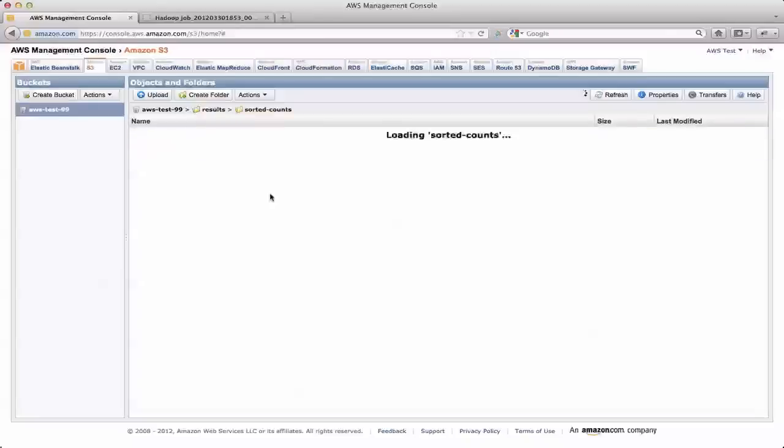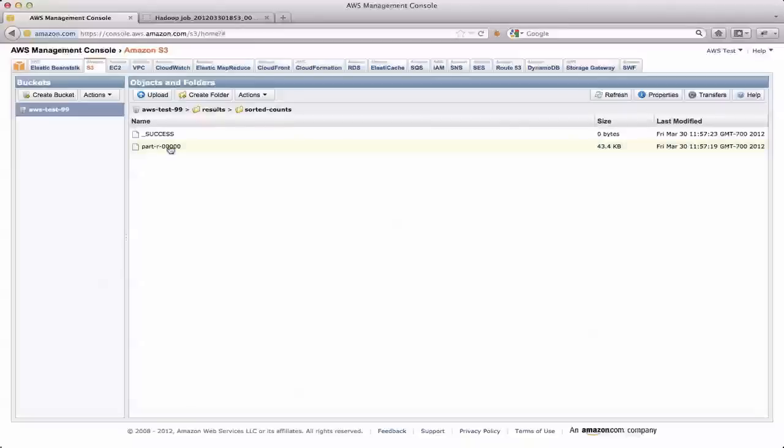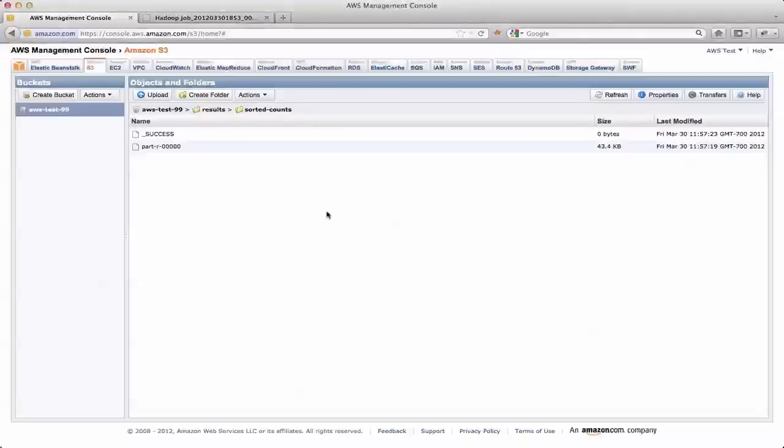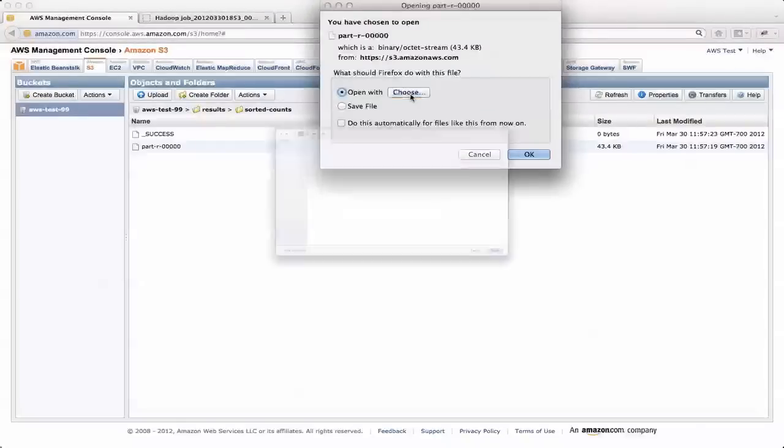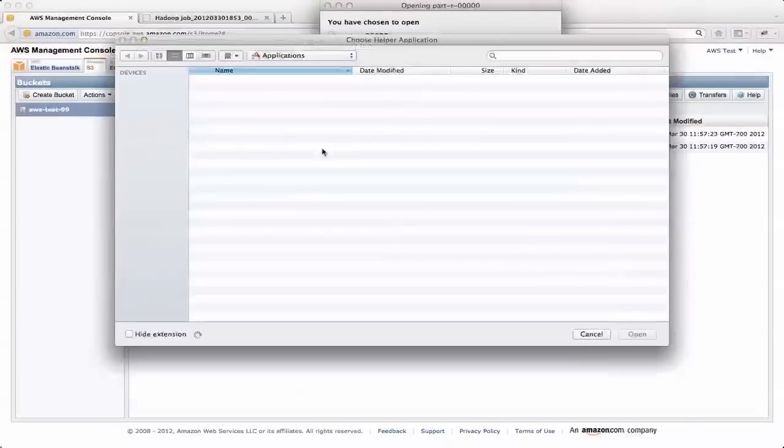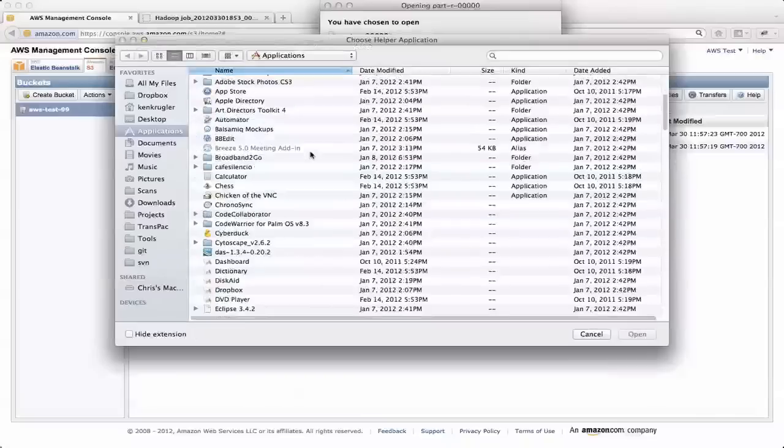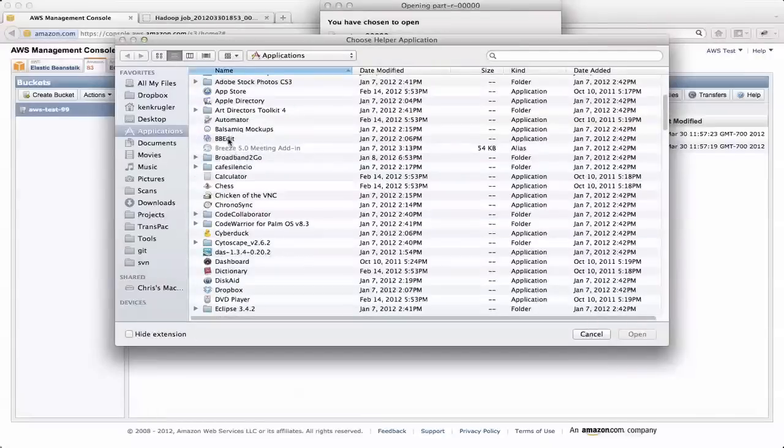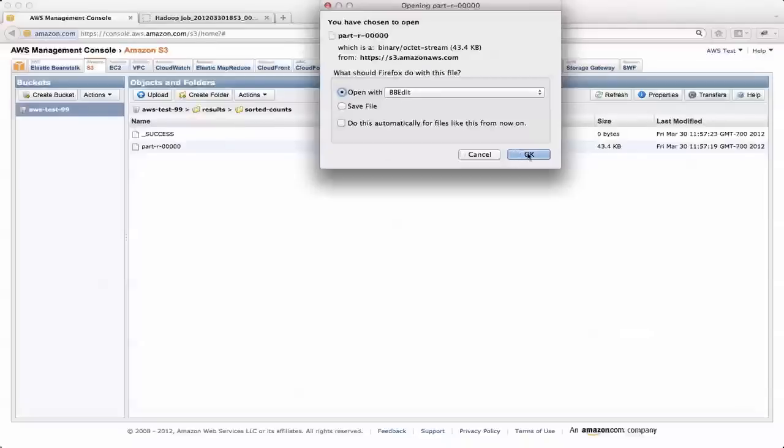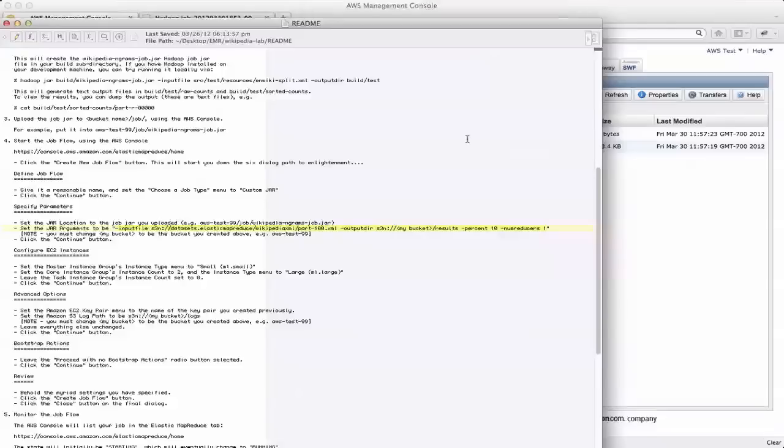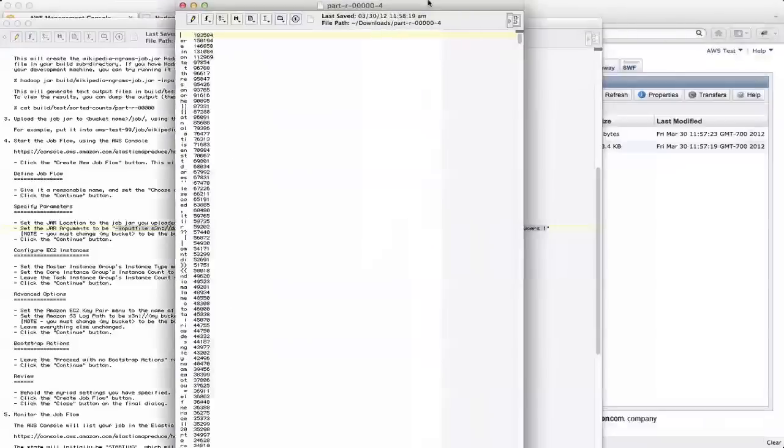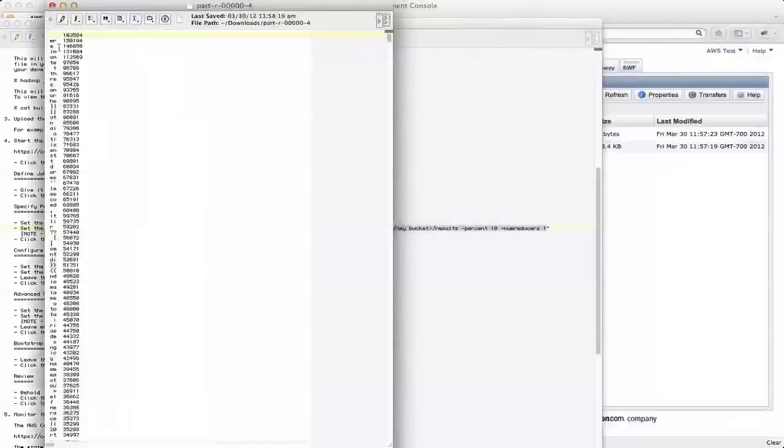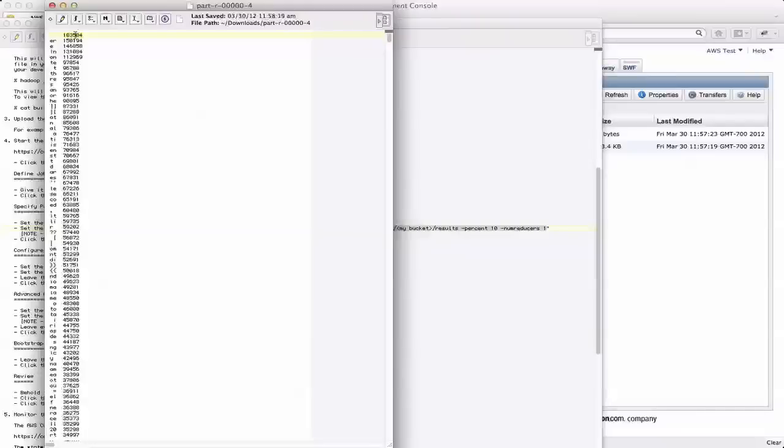If I look in the results directory, you can see I've got two output directories raw counts and sorted counts. Sorted counts is the final step of a two step job here. So here's a part file. If I double click on that part file, it's going to set up to download it, but I'm going to open it up with BBEdit, my editor of choice. And what I'll see are a list of all the engrams. The first one, the most common one is two spaces, followed by ER, E Space, etc.